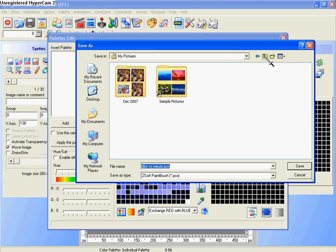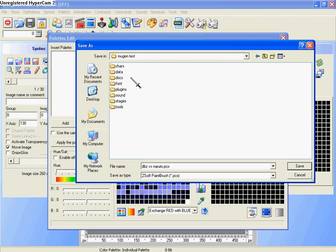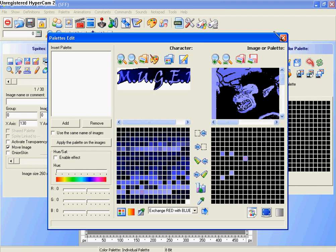Alright, save it to anywhere. Well, maybe I should have saved it to data. Then click X.